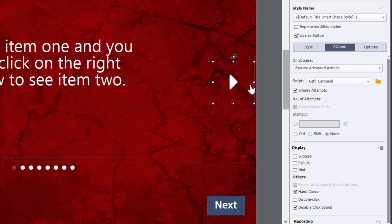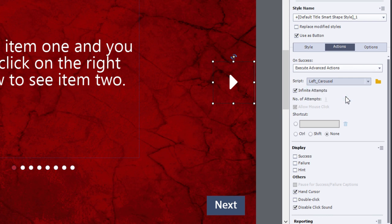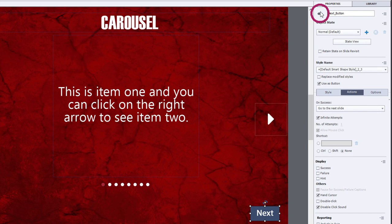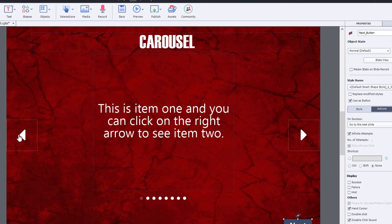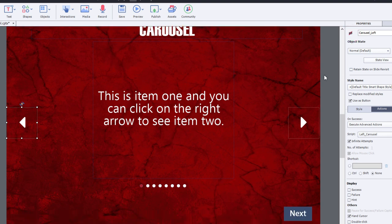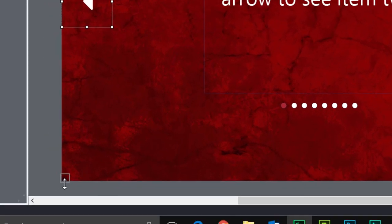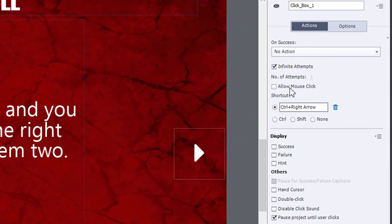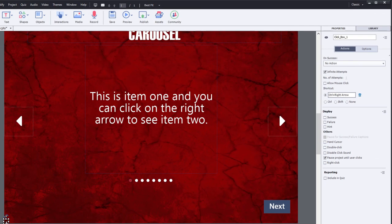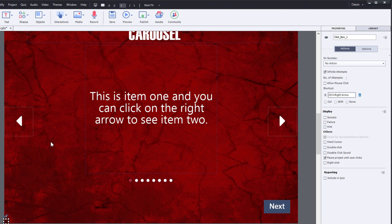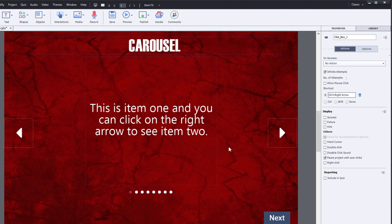A couple of important points before previewing: the Next button needs to be hidden at the start, and the left arrow should also be hidden since we begin at the first position. Because the Next button was previously used to pause the slide but will be invisible initially, we need something else to pause the slide. I've added a small click box with no mouse-click allowed — this will pause the slide until the user navigates away from it.